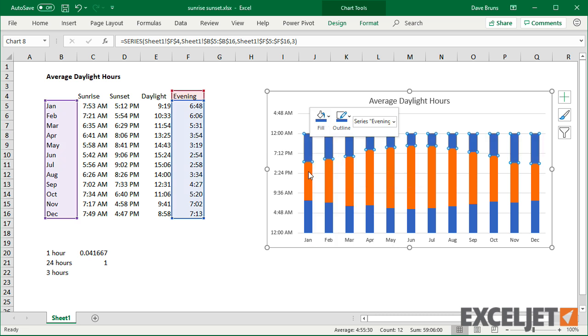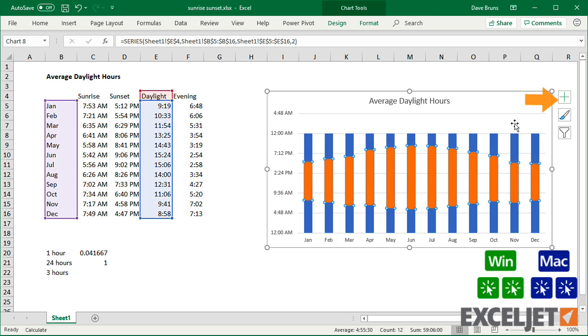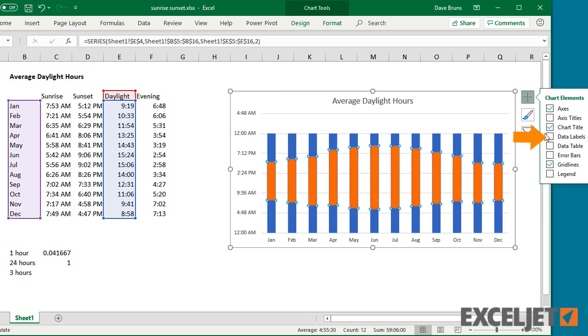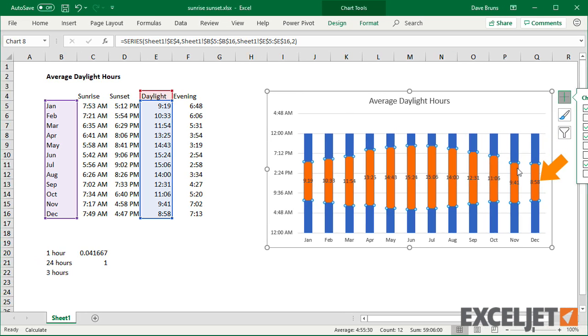Then I'll bump up the column width and add data labels to show total daylight hours directly on the chart.